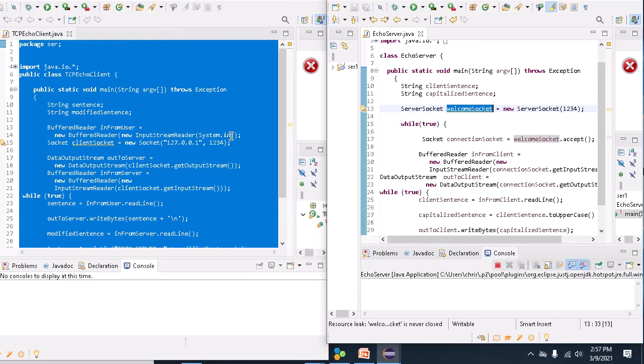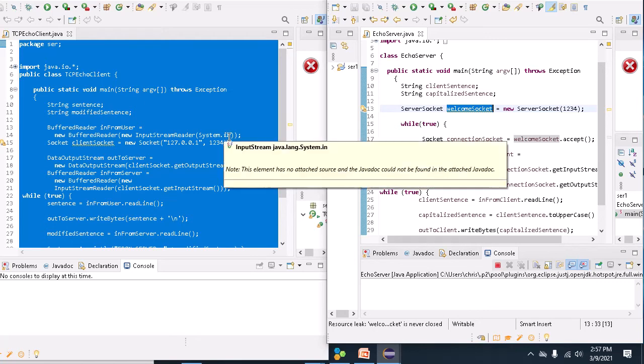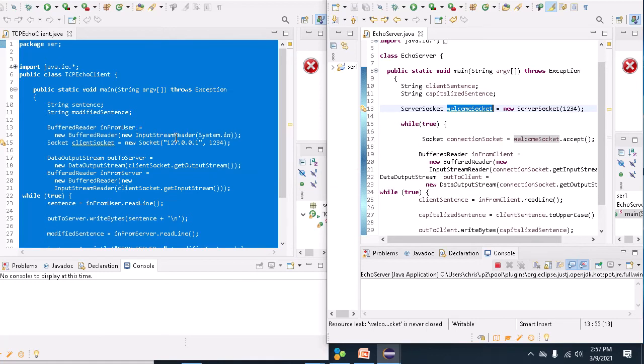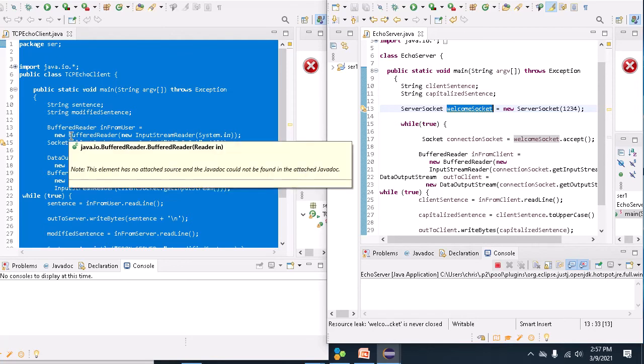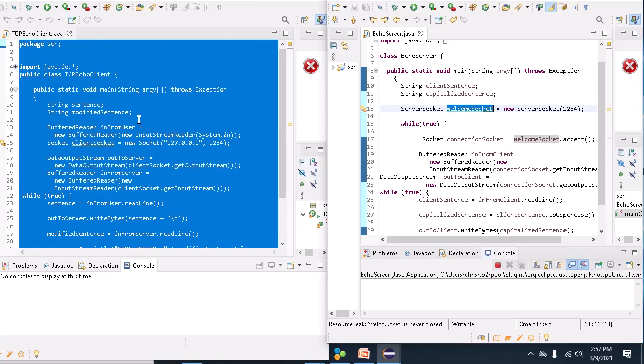Now, if you recall, system.in is actually a very simple stream connecting my keyboard to the running Java system and enables the system to read in single characters. But the input stream reader is going to allow chunks of characters to be read in at a time, and the buffered reader is going to allow the method which reads in whole sentences at a time.